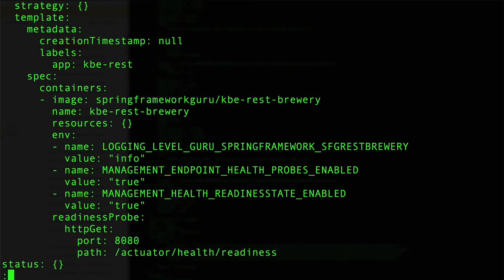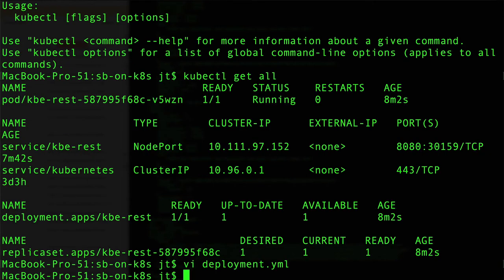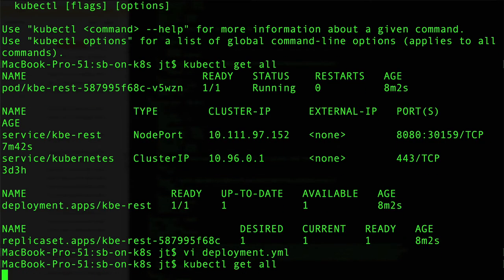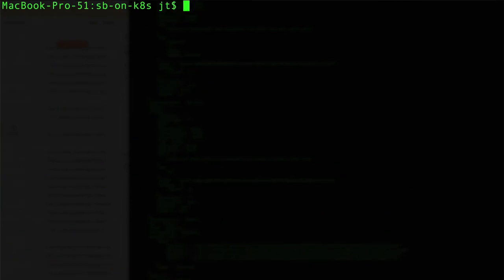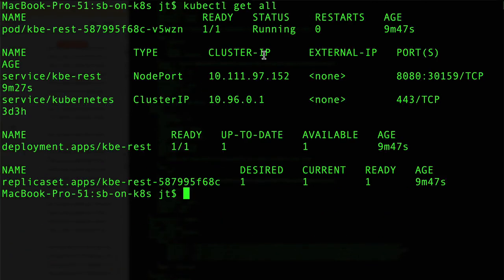Let's go ahead and quit out of the YAML. You can see kubectl get all - let me clear this and get a better view for you - you can see that we are up and running properly, so the readiness probe is working.